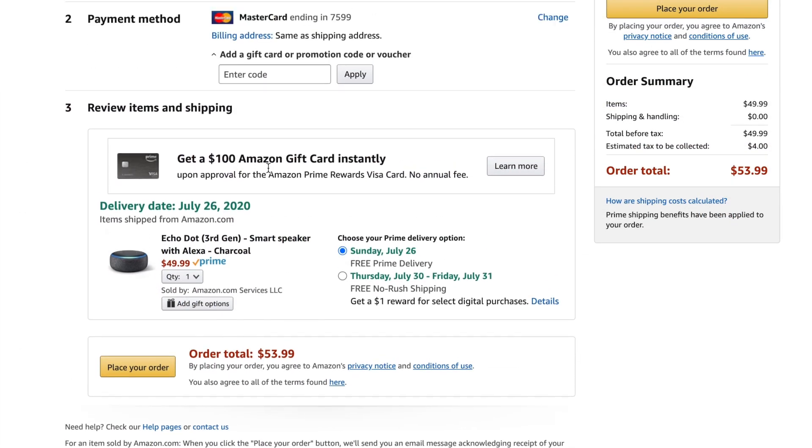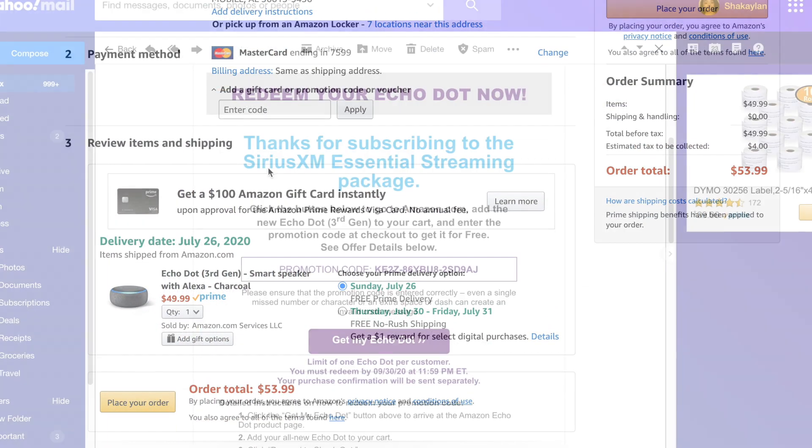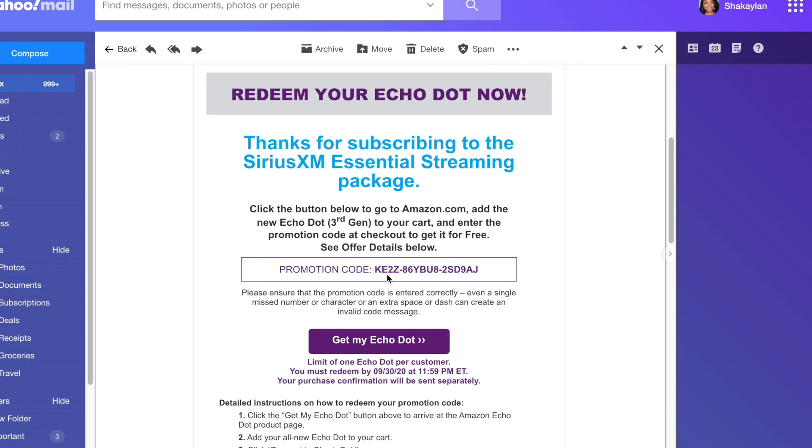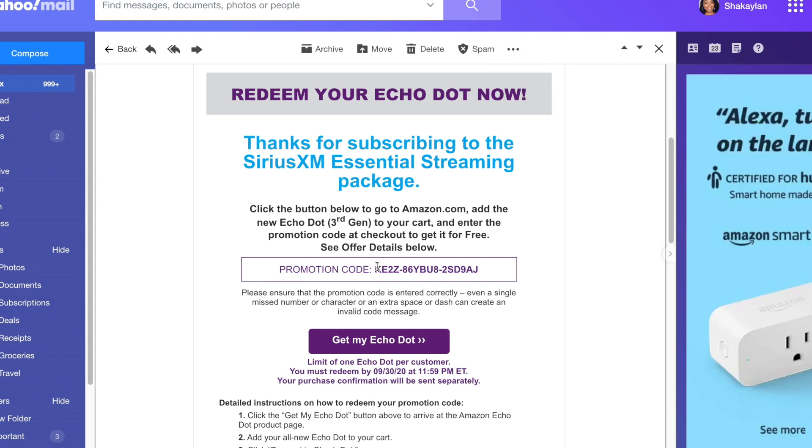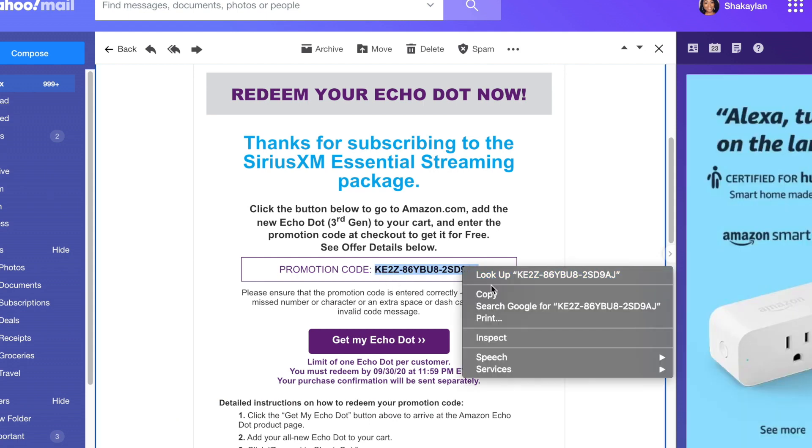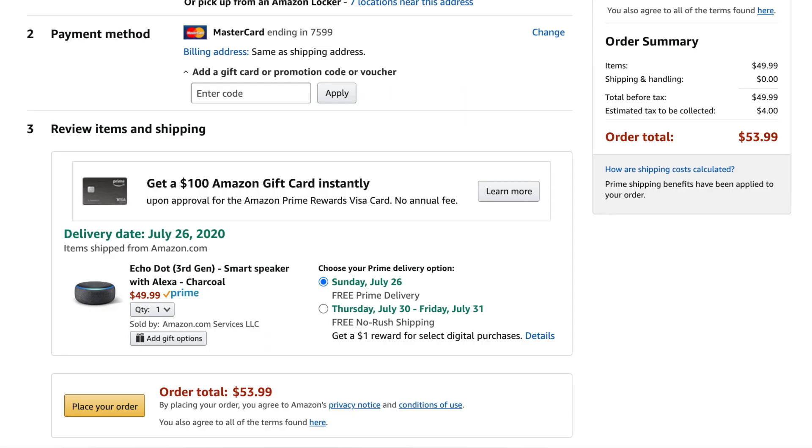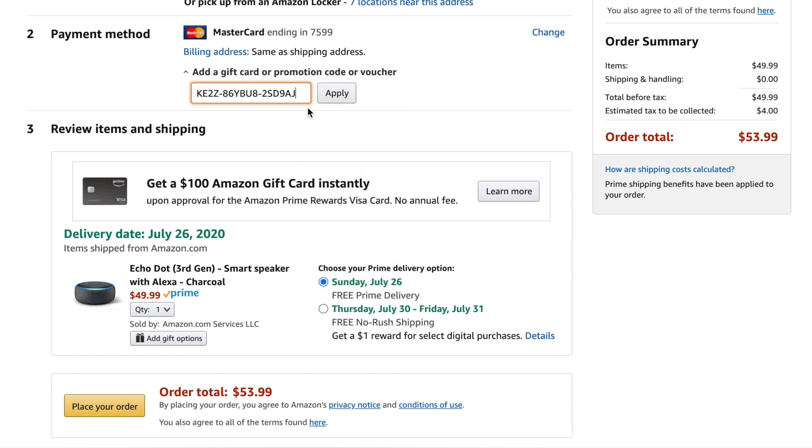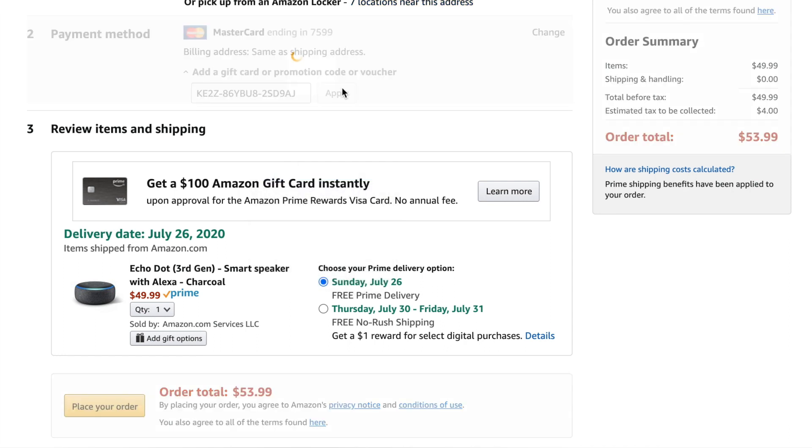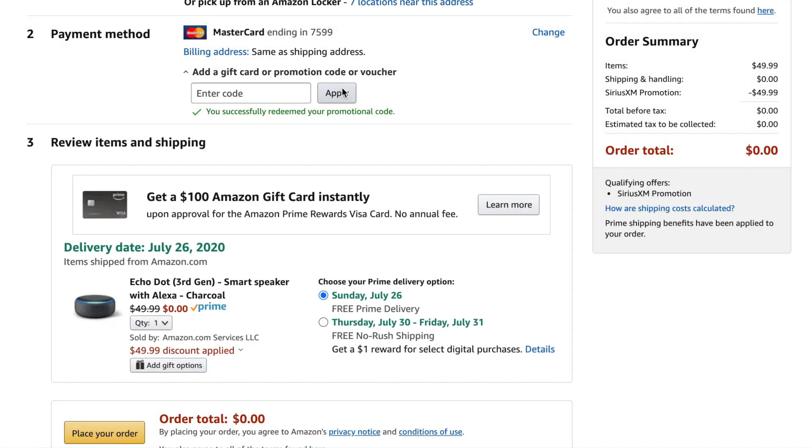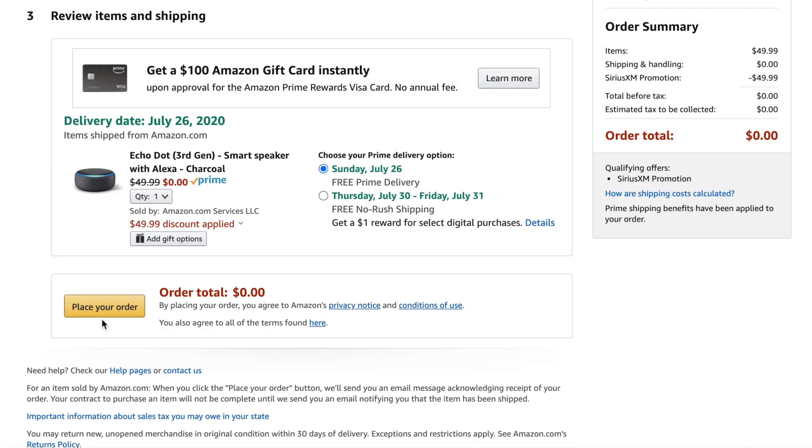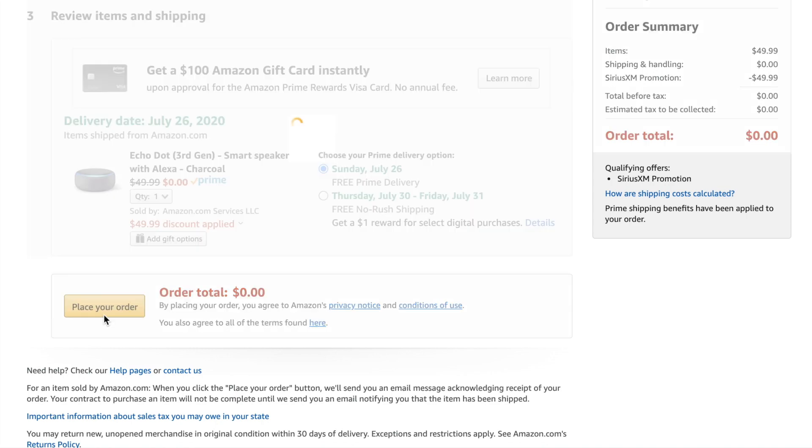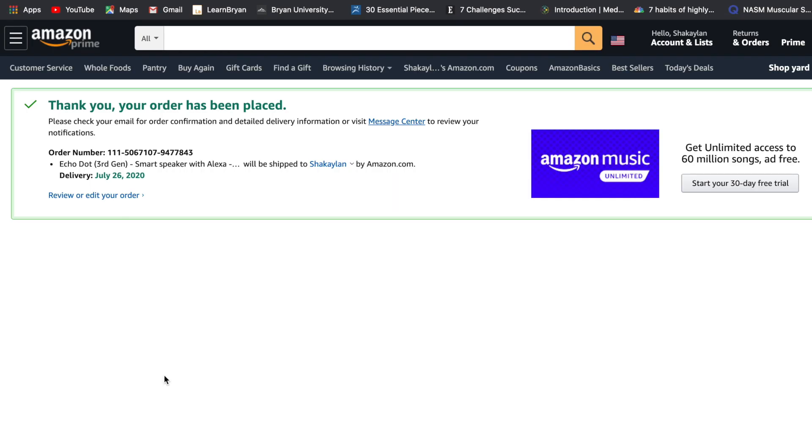So now you need to head back over to your email address and copy that promo code. You need to paste the code and apply. And boom you are down to $0. Now place your order and your Echo Dot will be on the way.